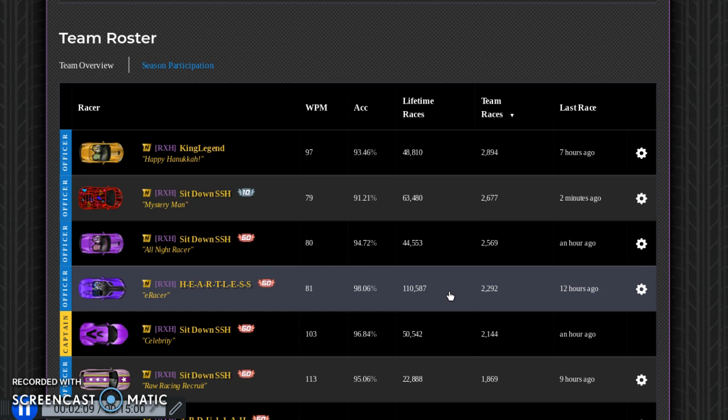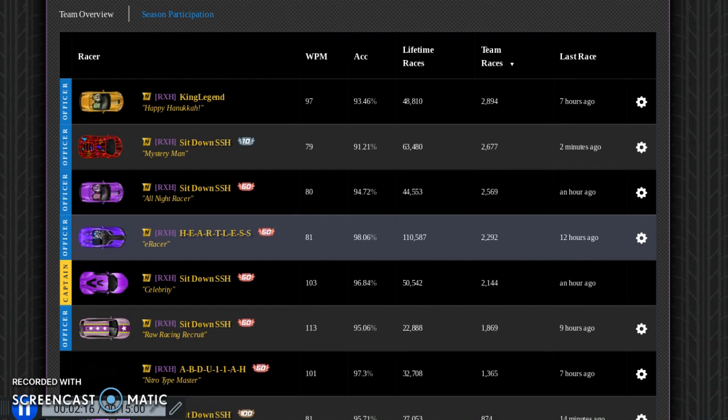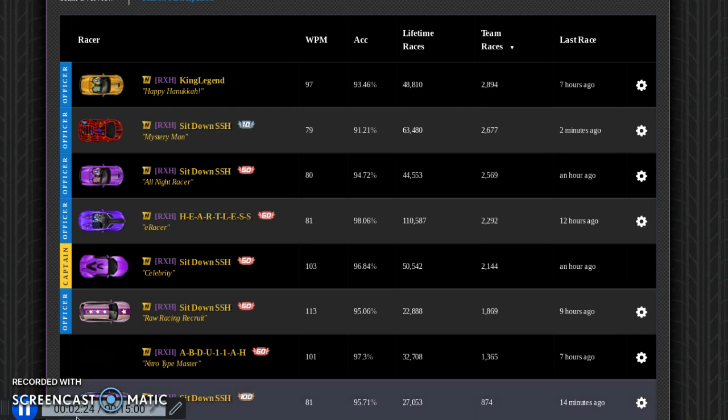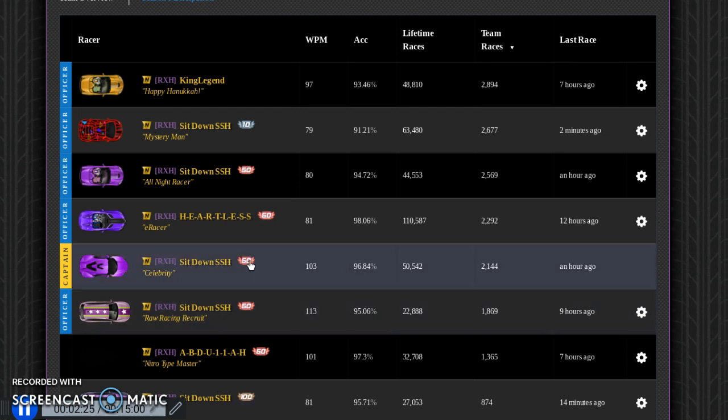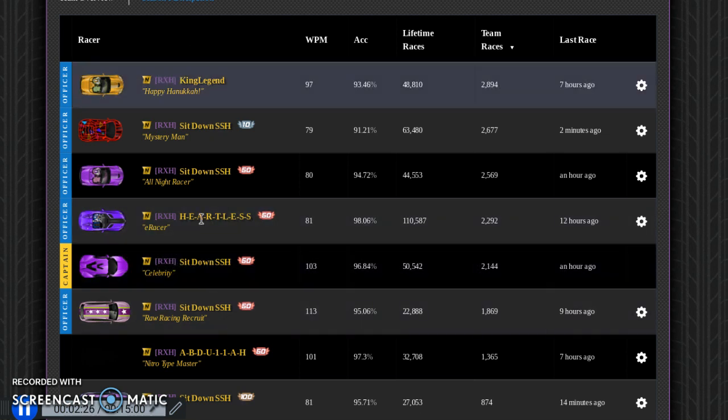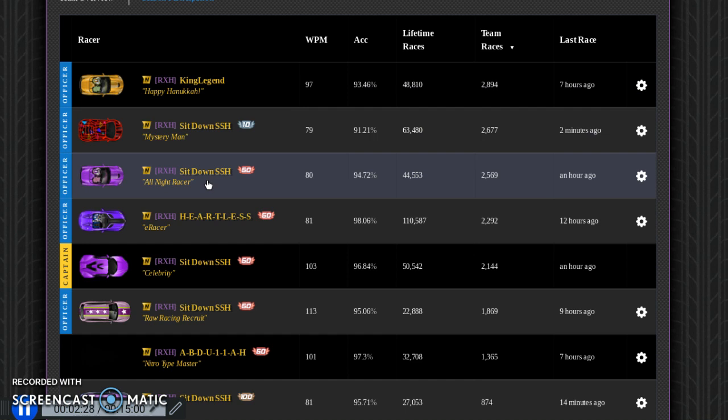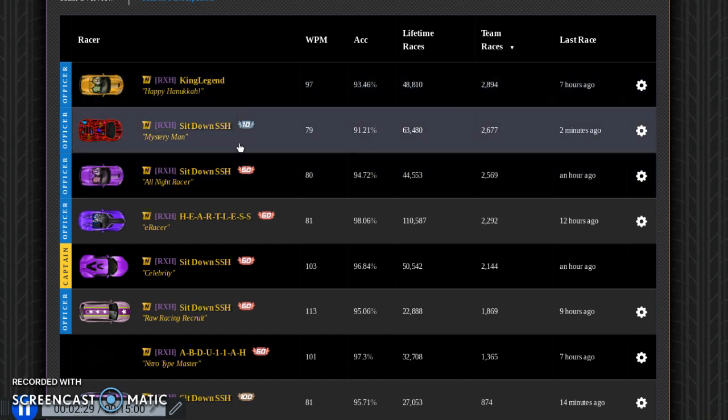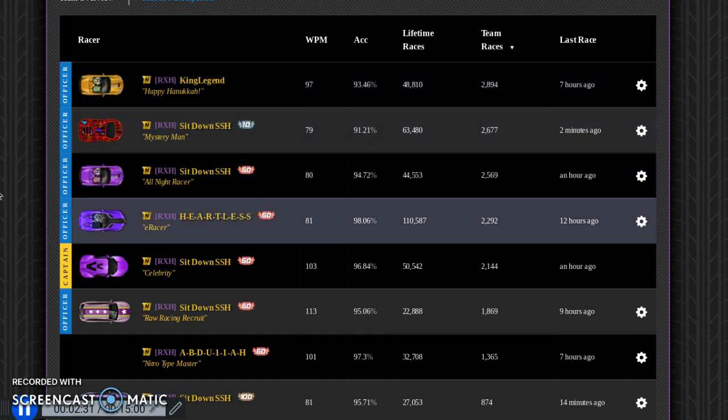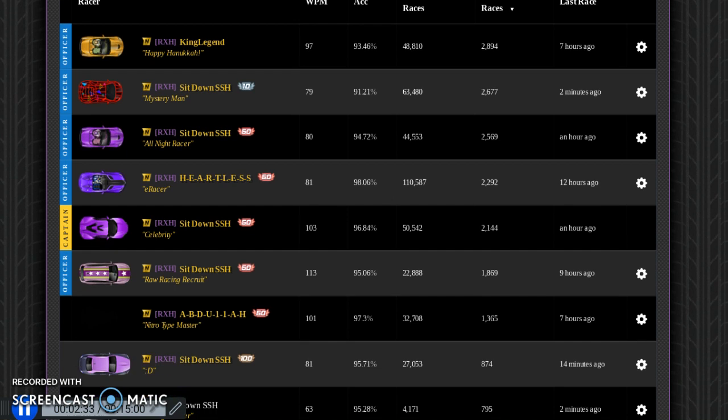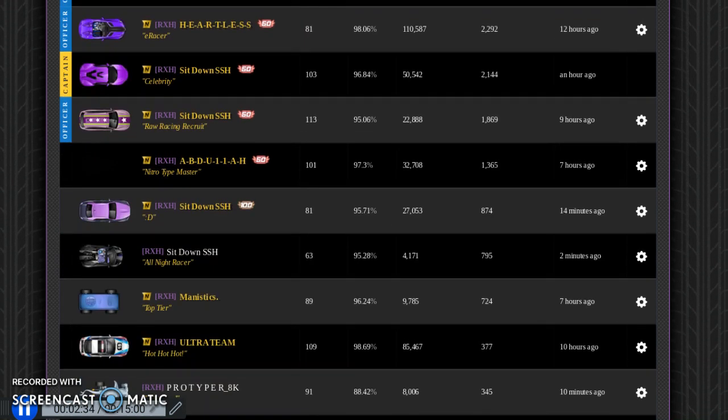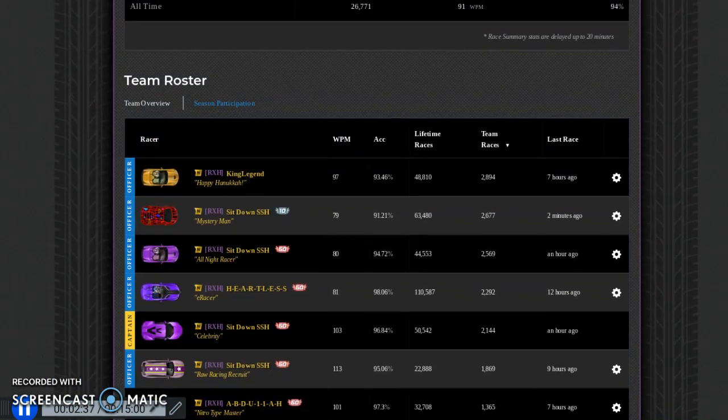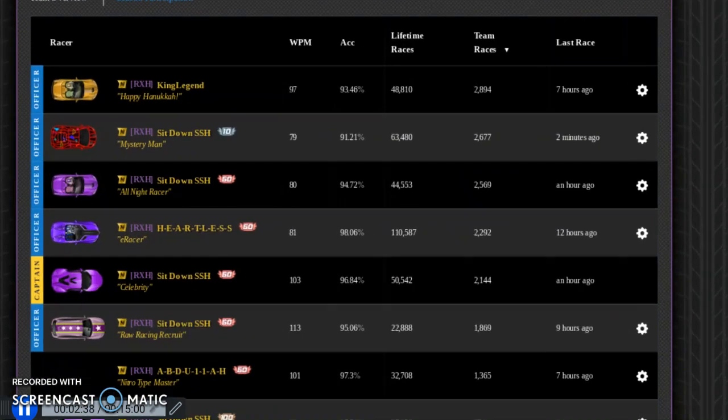He has a hundred and ten thousand races on his main account and fifty thousand races on his alt account. He might have account shared a few of those or whatever, but at the same time, a hundred and ten thousand races is just an absurd amount if you didn't bot any of them. And literally all my officers besides two are banned.